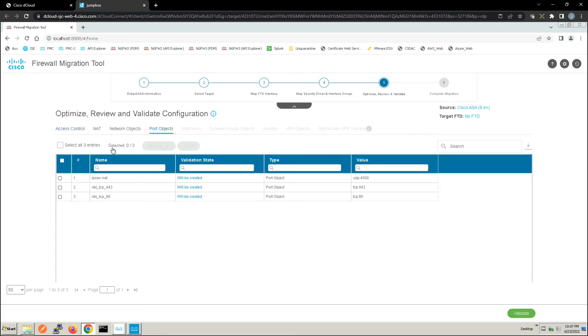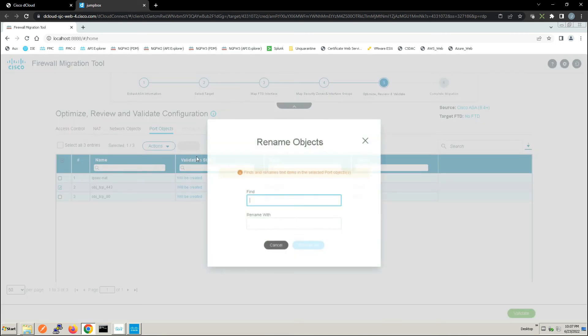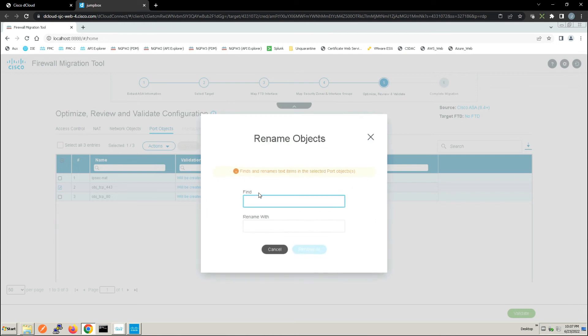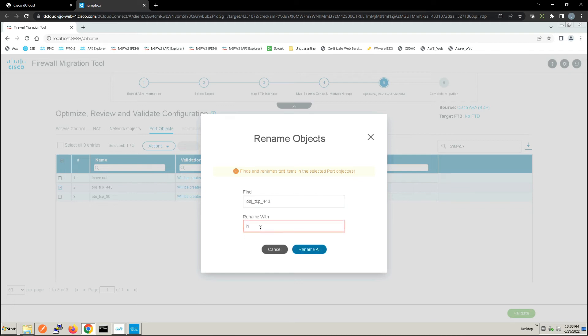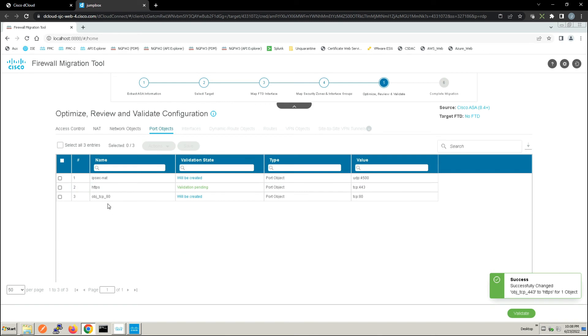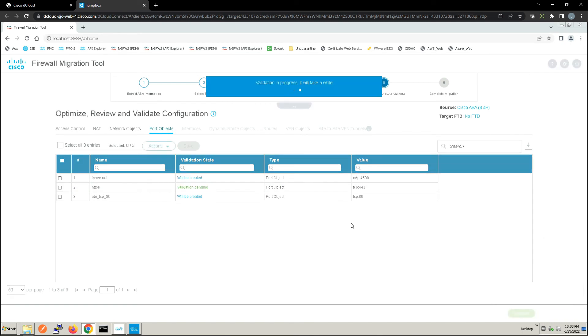Now here we're looking at port objects. So again, we can go in here and do a rename of an object. Maybe the object name within ASA wasn't great, and so we have an opportunity to change that before we import the objects. And that just ensures that we don't have to go back and do this within FMC, right, Firepower Management Center. We can do that at the very beginning and have that all automated for us.